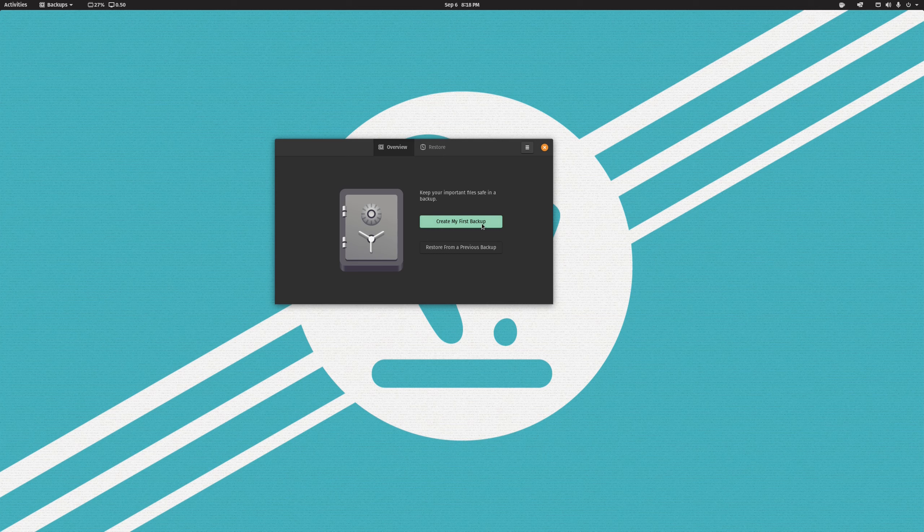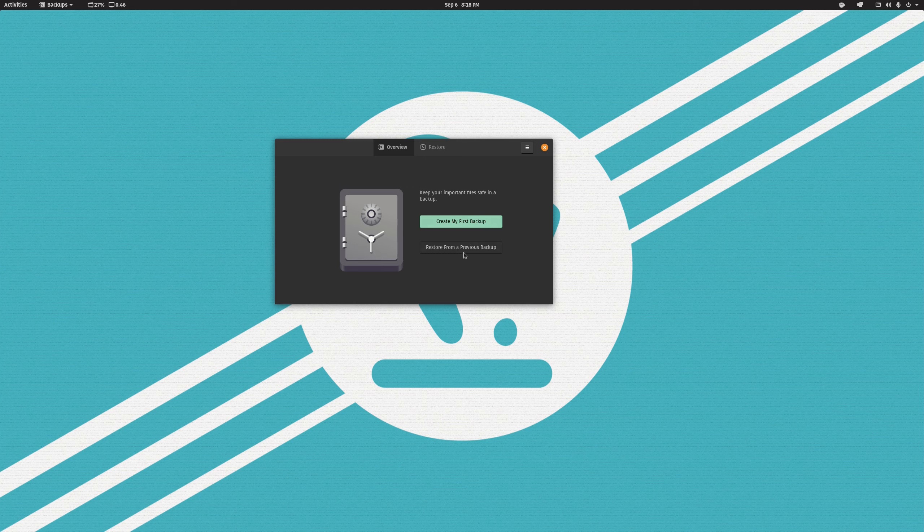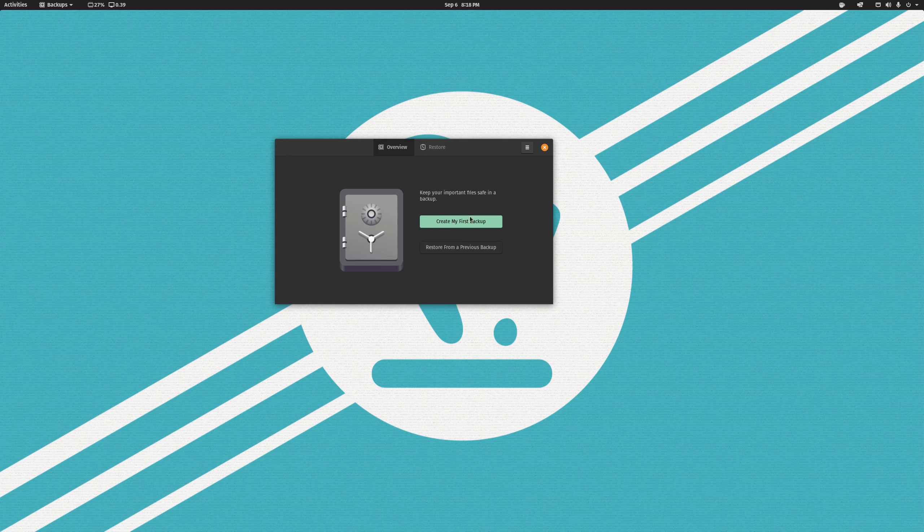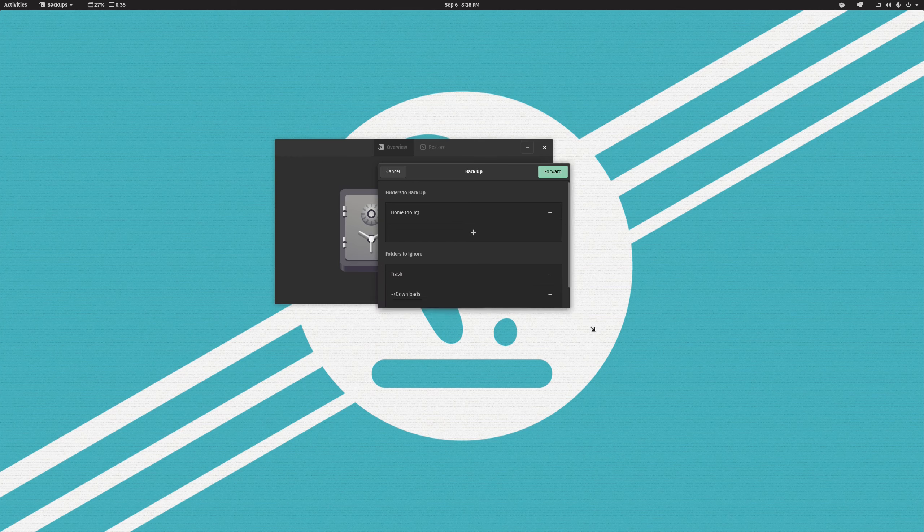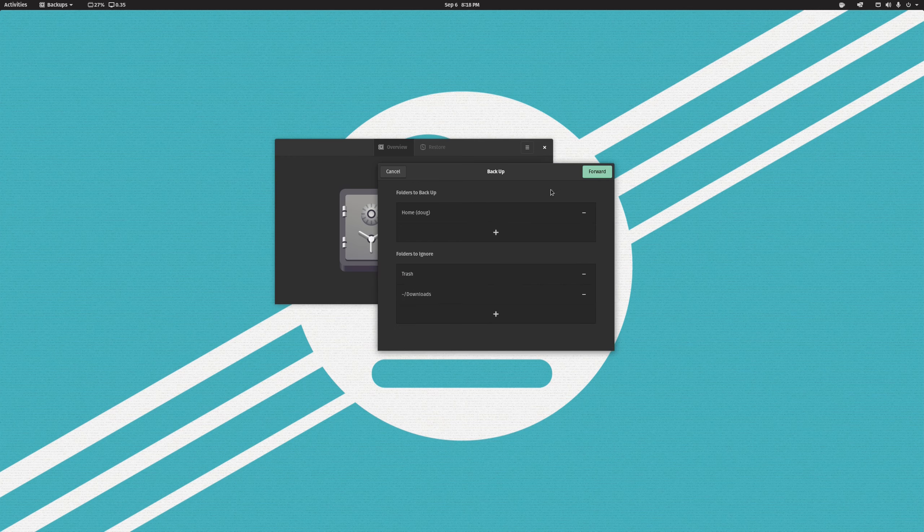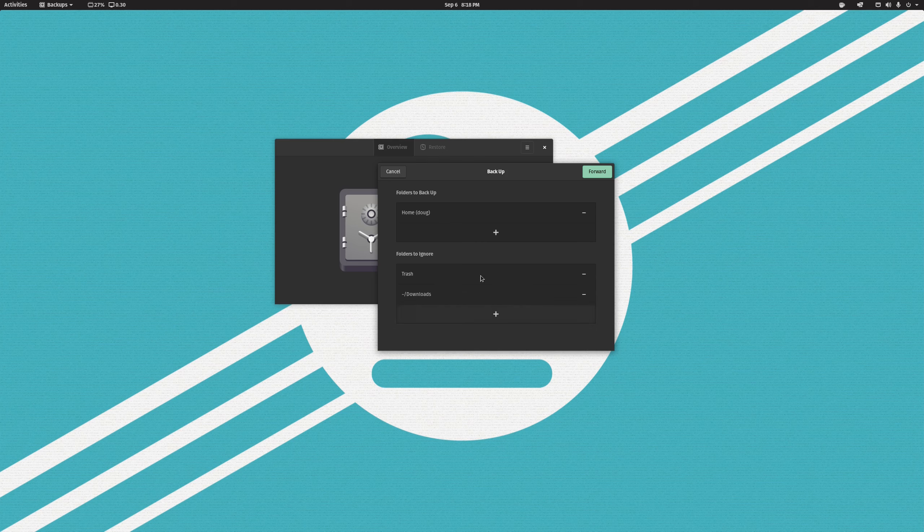So on the interface we have the green click here button that says create my first backup, or we can restore from a previous backup. We're going to do that at the end when I show you how you can recover your files from a DejaDup backup in the event that the worst were to happen. But for now we're just going to go ahead and click create my first backup. Now you're going to have the option here to select folders to backup and folders to ignore. By default it gives you your home directory and is going to ignore trash and downloads, which are fairly sensible.